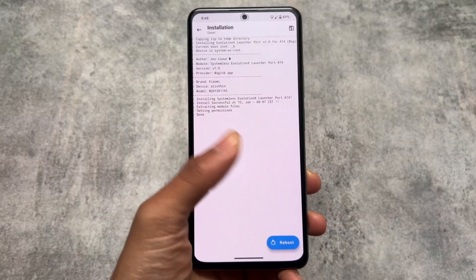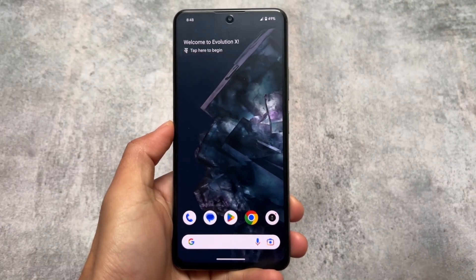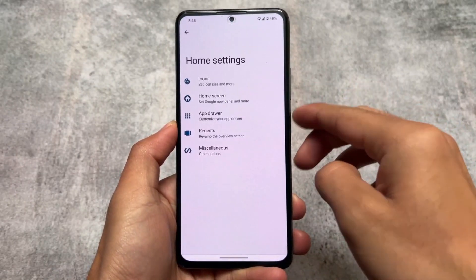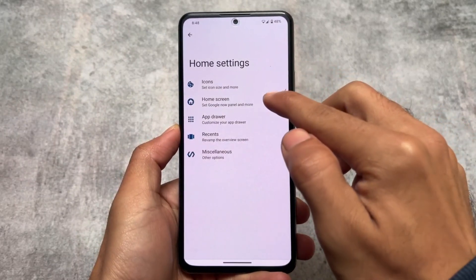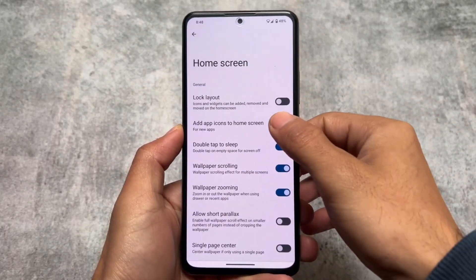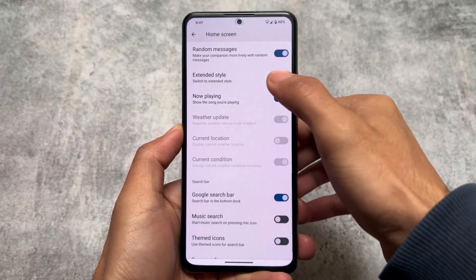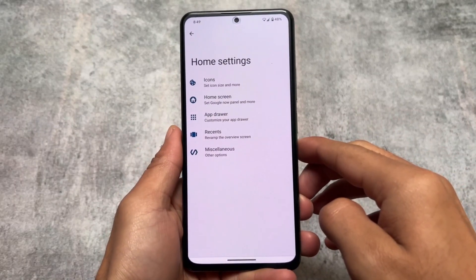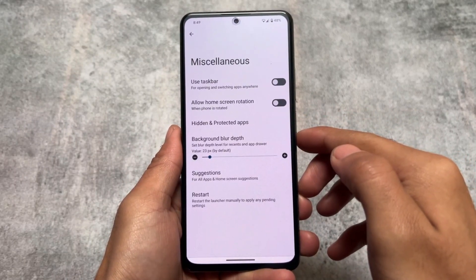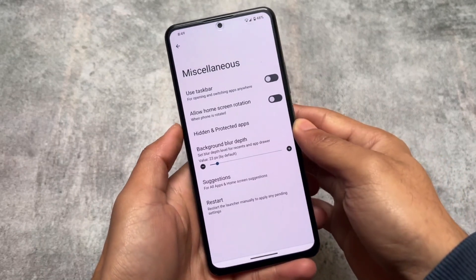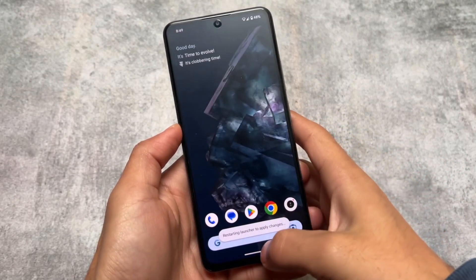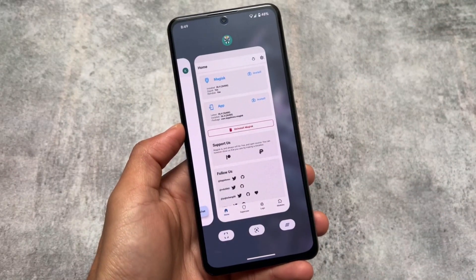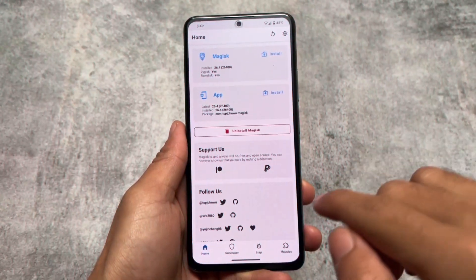This custom launcher is actually based on Launcher 3. If you've used crDroid or any custom ROM with Launcher 3 pre-installed, you'll be aware of features in home settings like icon pack customizations, At a Glance widget, extended style, search bar customizations, themed icons, app drawer customizations, the option to hide apps or use an app locker, a custom recents panel, and more. The link is in the description.